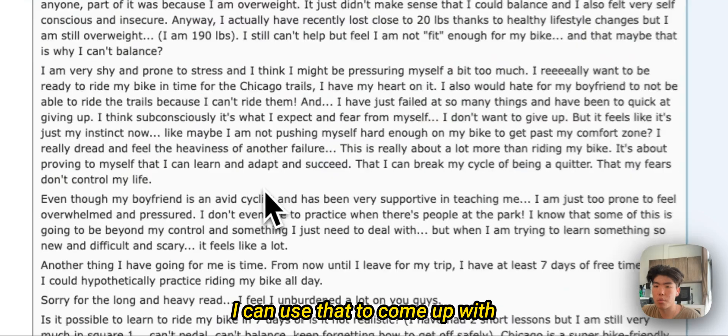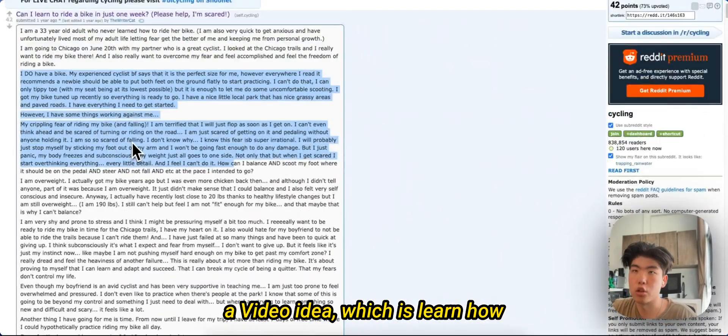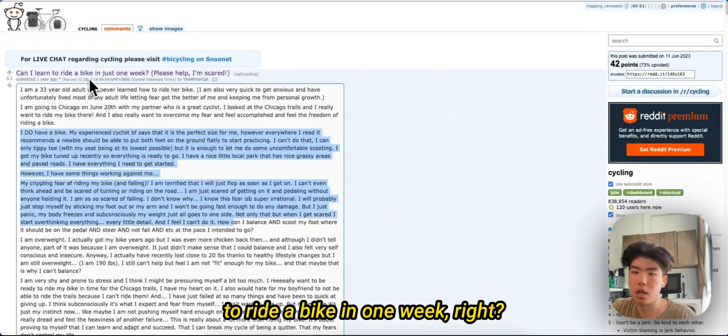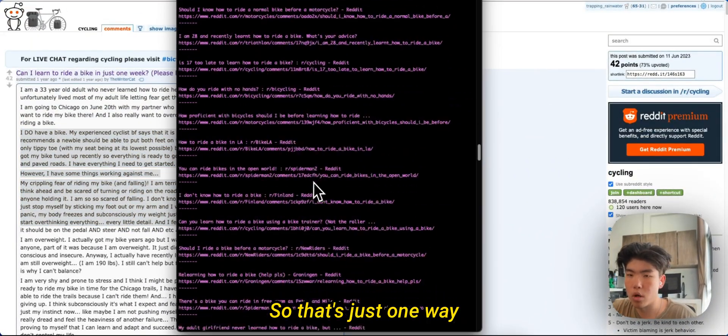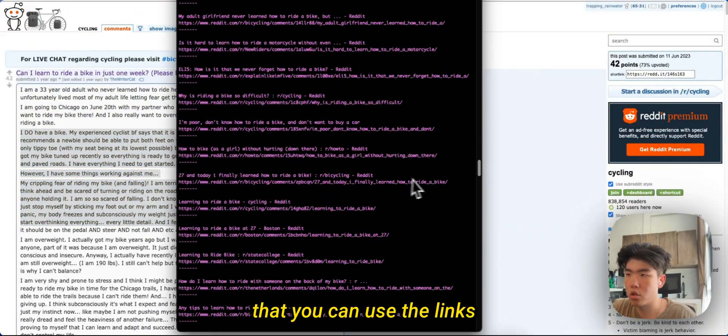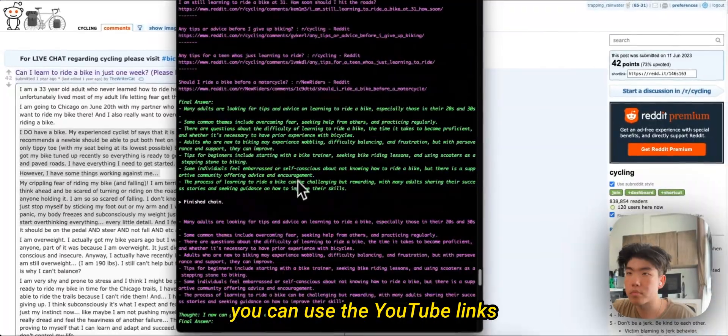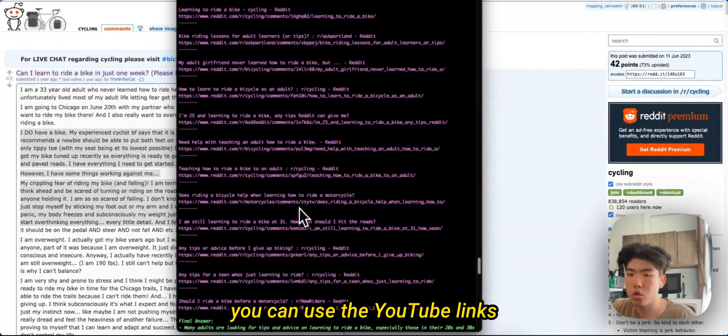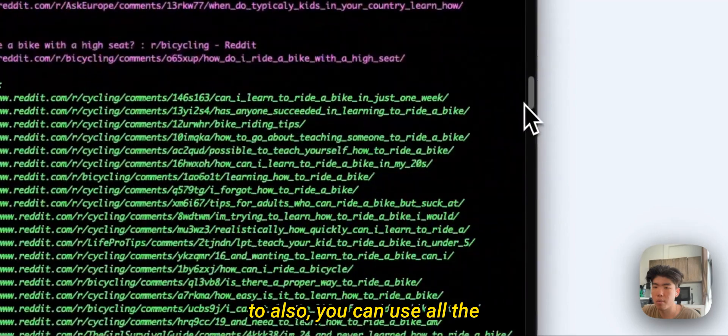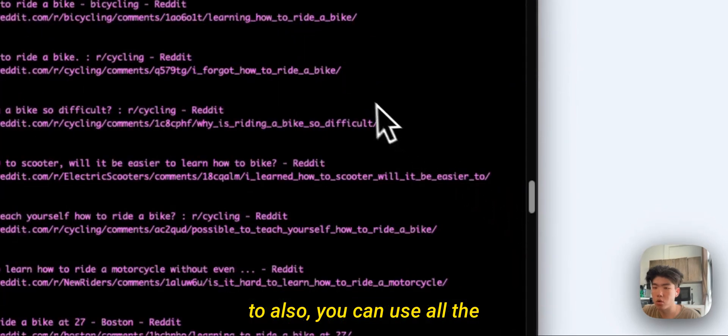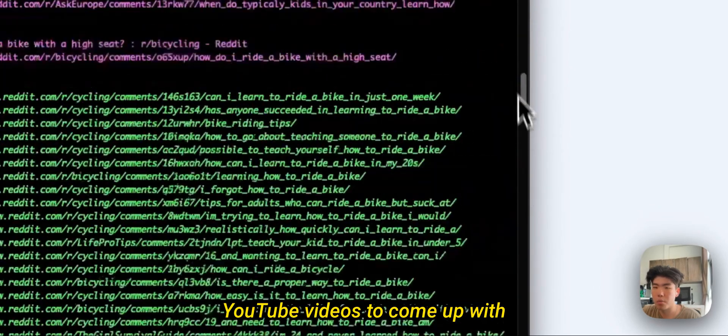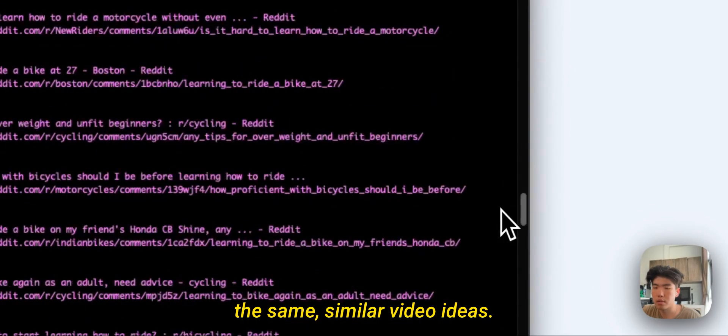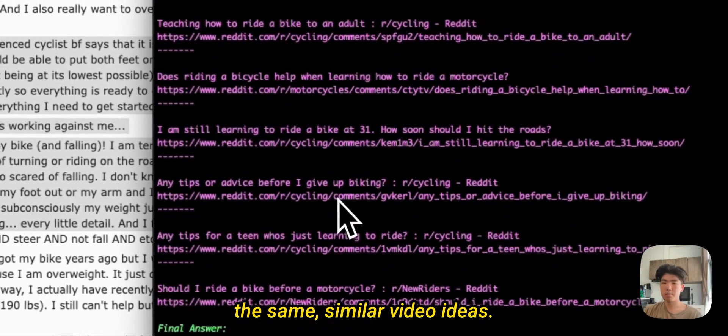This one, the question is: can I learn to ride a bike in just one week? I can use that to come up with a video idea which is learn how to ride a bike in one week, right? So that's just one way that you can use links to come up with videos. You can use the links to also, you can use all the YouTube videos to come up with similar video ideas.